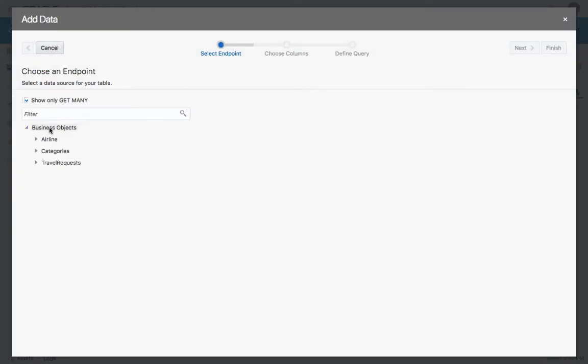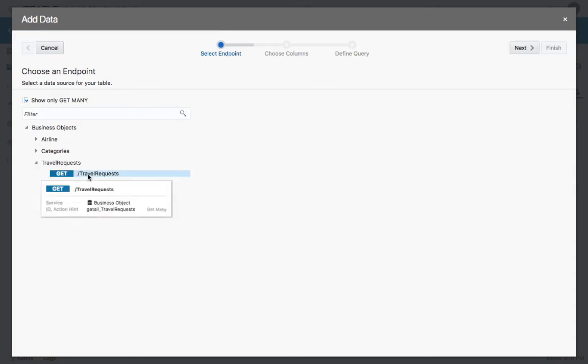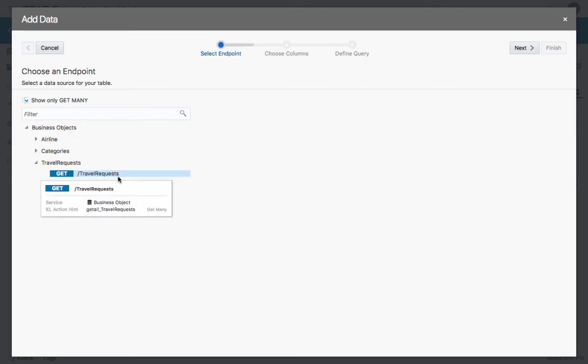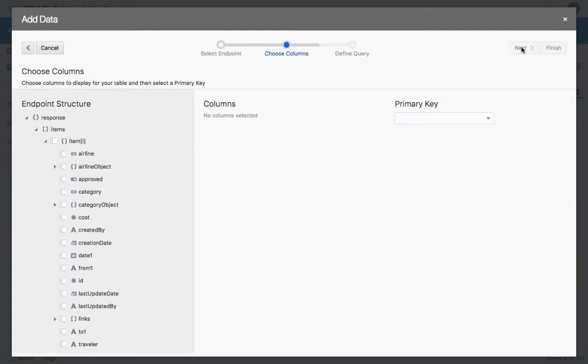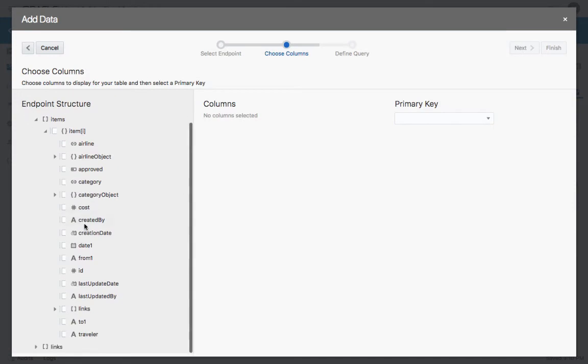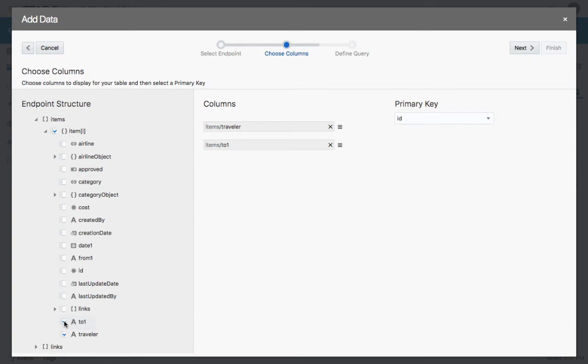You can expand your business objects and select the travel request over here. Automatically you'll be shown the method that brings in the travel request information.